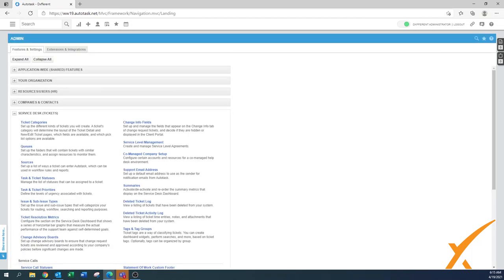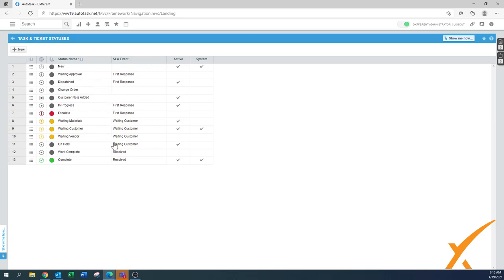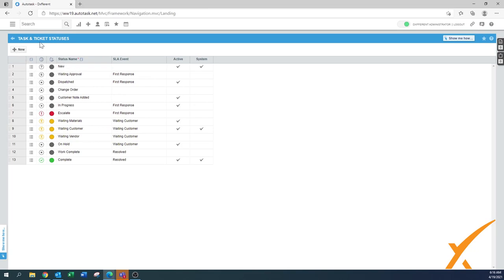There's one more component that's part of the whole SLA setup - ticket statuses. Under your ticket statuses there's a second column that shows the SLA event, meaning which of the first response, waiting customer, or resolved states applies to which of your statuses. Make sure those are in the correct state. Don't set your first response event on a 'new ticket' status, because every new ticket would immediately hit that SLA event. Your first response should be something like a customer note being added. This may have been covered in a different lesson, but make sure your SLA events are correctly set up alongside your SLA configuration.